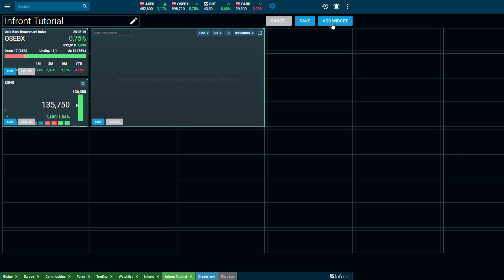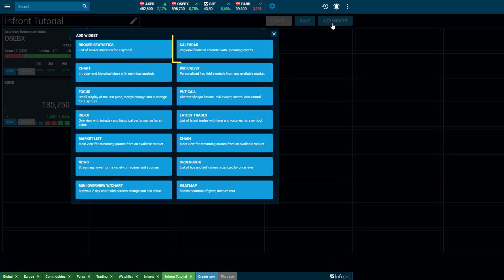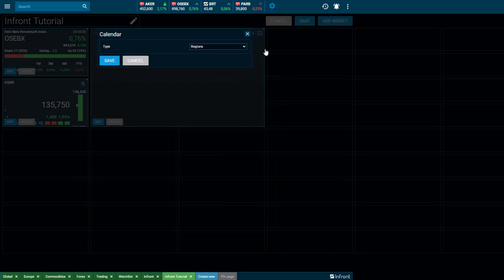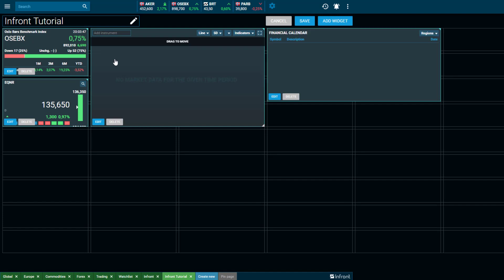When Financial Calendar is selected, your options are to choose between a specific instrument or a region. Your Financial Calendar allows you to see all upcoming events for either the specific instrument or region.